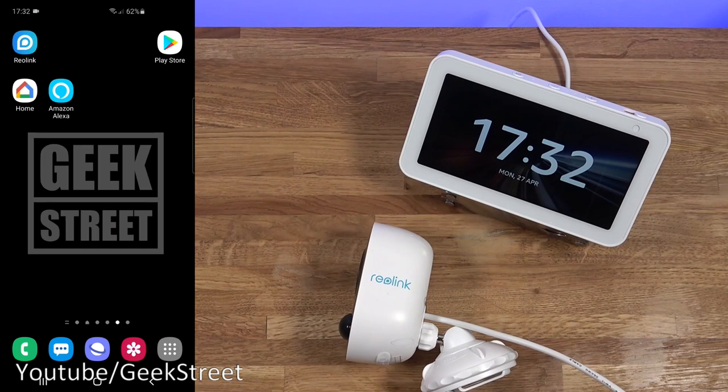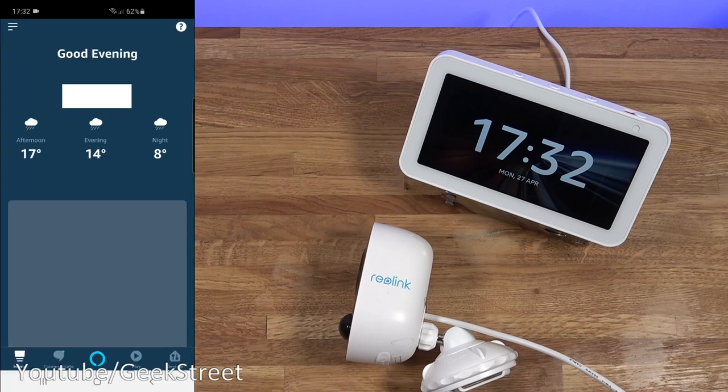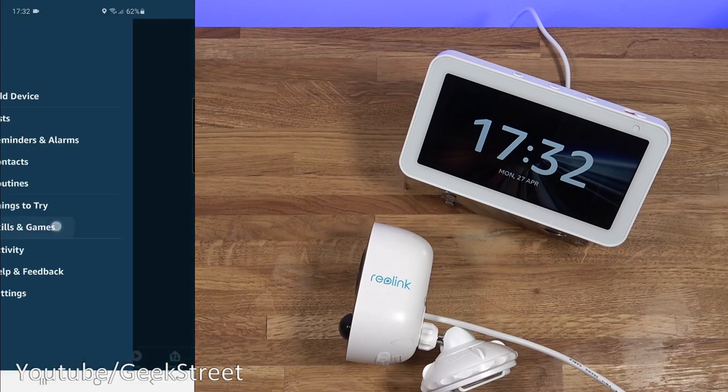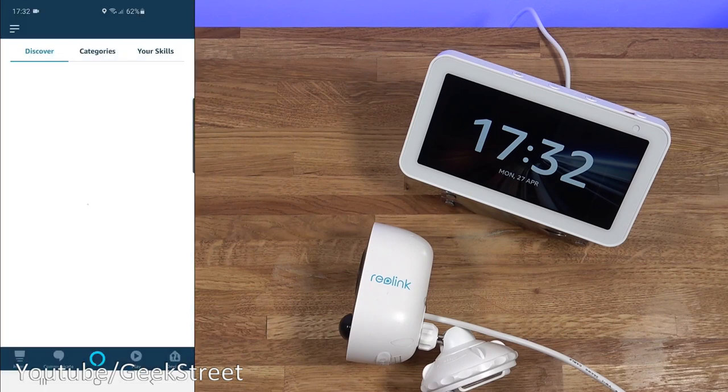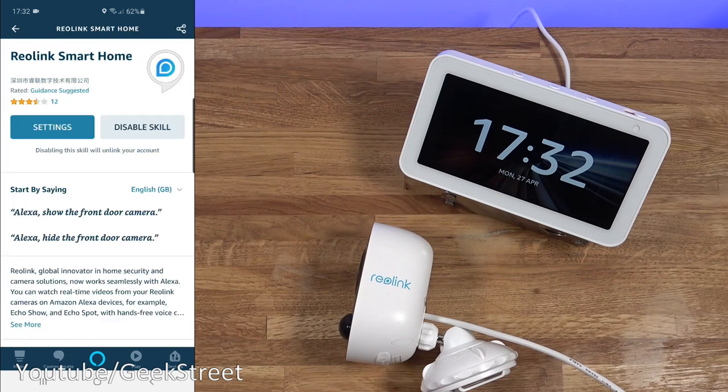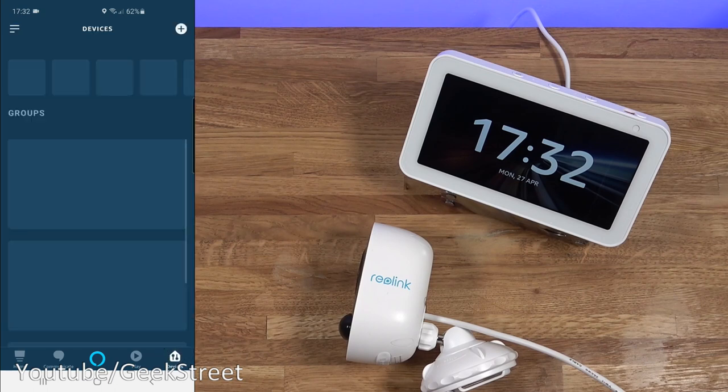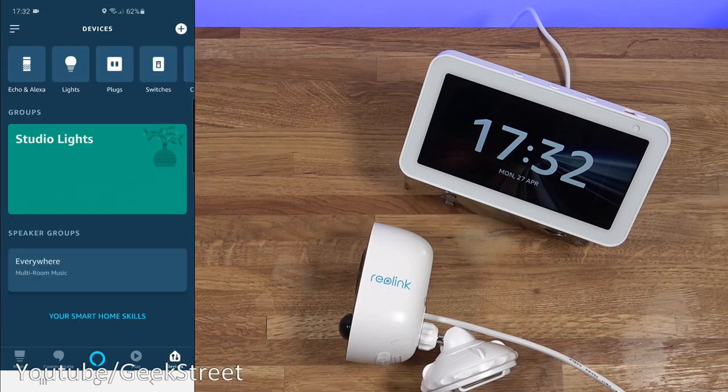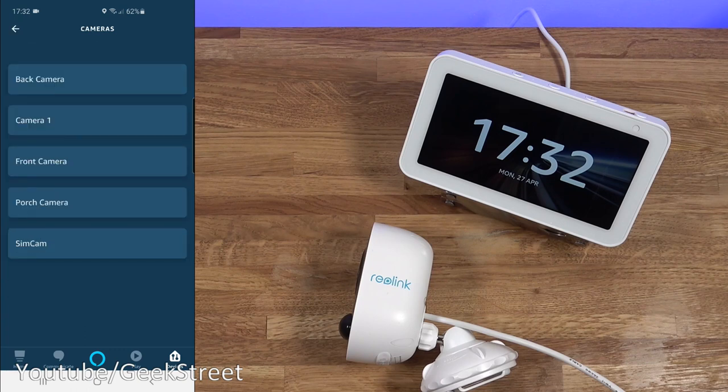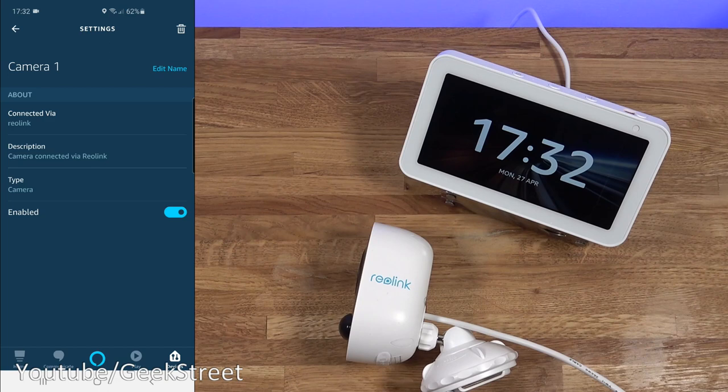Next let me show the same functionality on the Amazon device. I've got the Amazon app here going in there. Same thing again for skills. We just want to search for the Reolink and it's that one there. Reolink smart home. So coming to devices. Going across cameras. You can see it there. Camera one. Now clicking on there. Same thing again. You can just see the details. You can't do anything more than that. So now if I say show camera one.